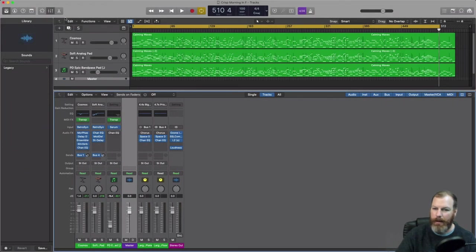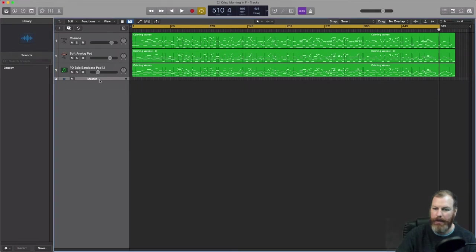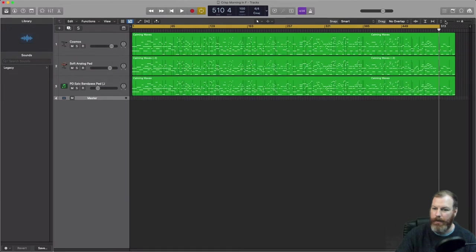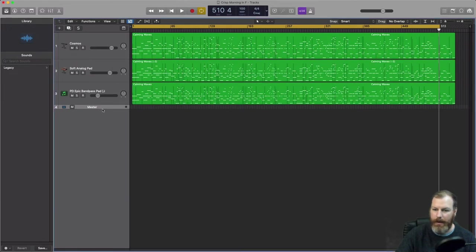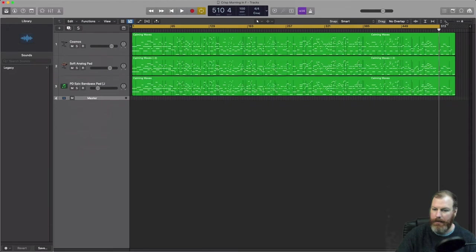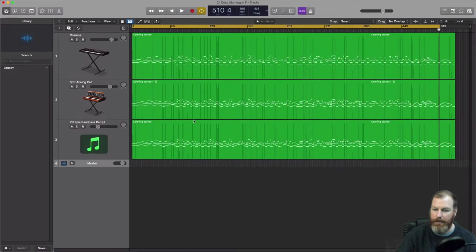And then I'm going to get rid of the mixer and we should see now in the main arrangement view that there is a master track there. I'm going to resize that to make it as big as the other tracks.